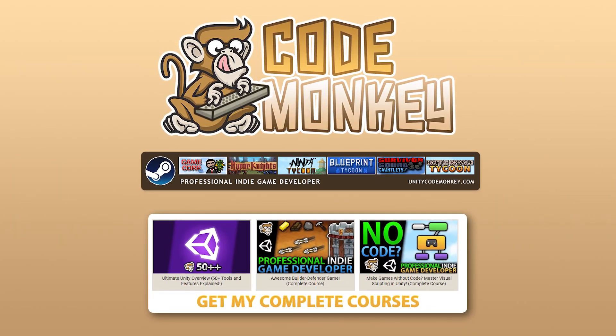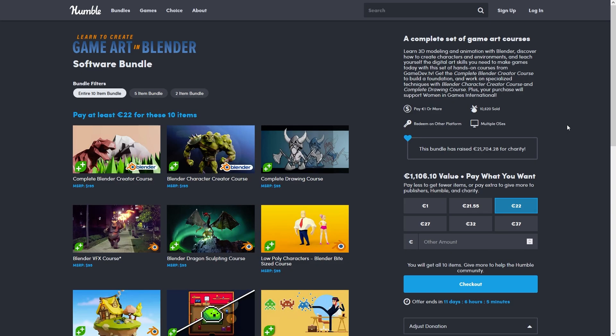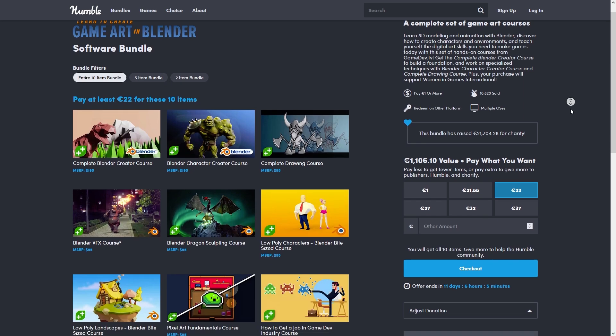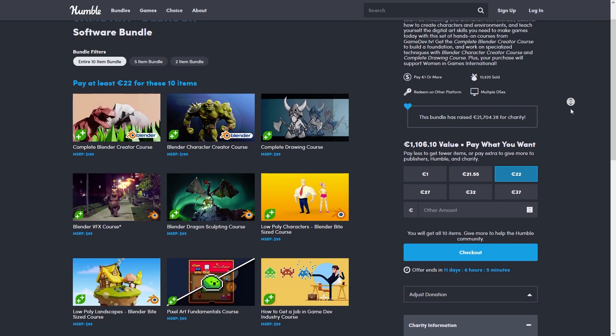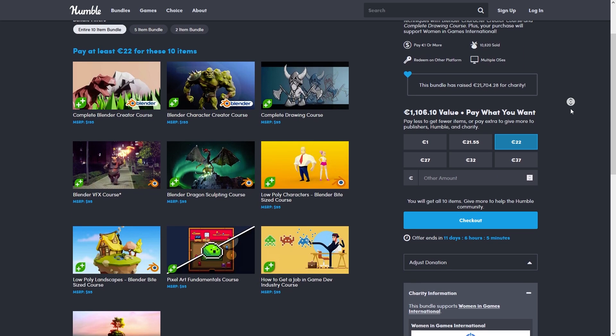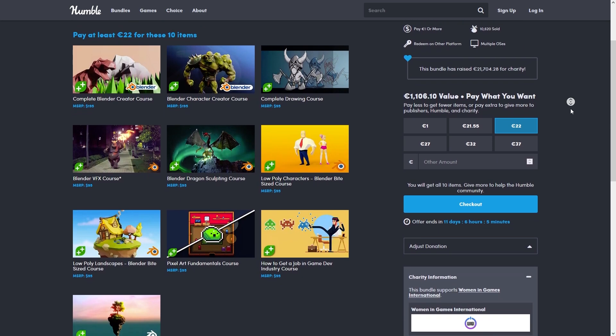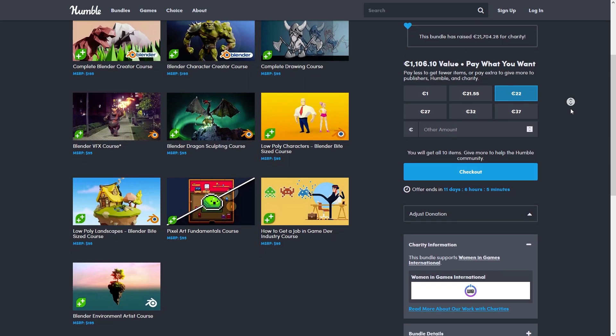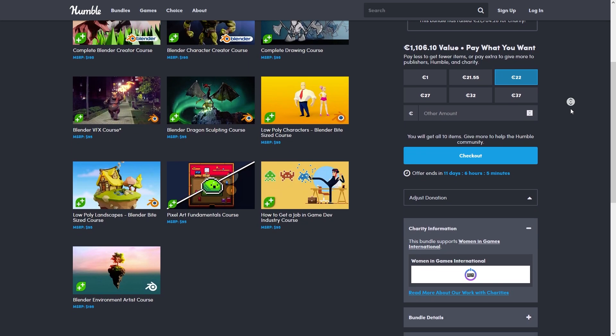Hello and welcome, I'm your Codemonkey, and this is just a quick video. Humble is currently running a bundle with some Blender 3D modeling courses. I've long wanted to learn the absolute basics of modeling to do some simple models, so I picked this one up.